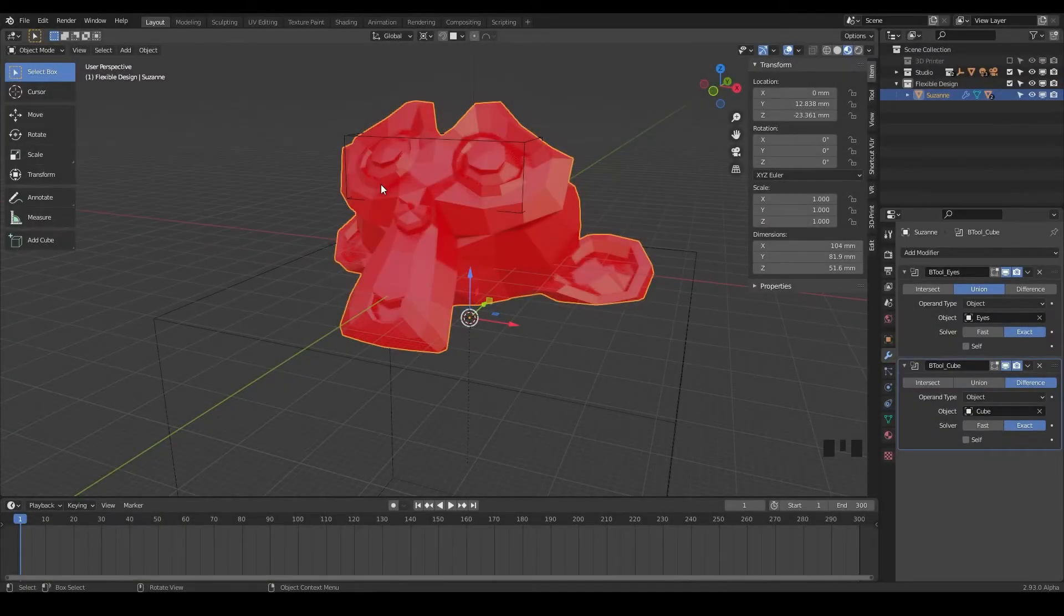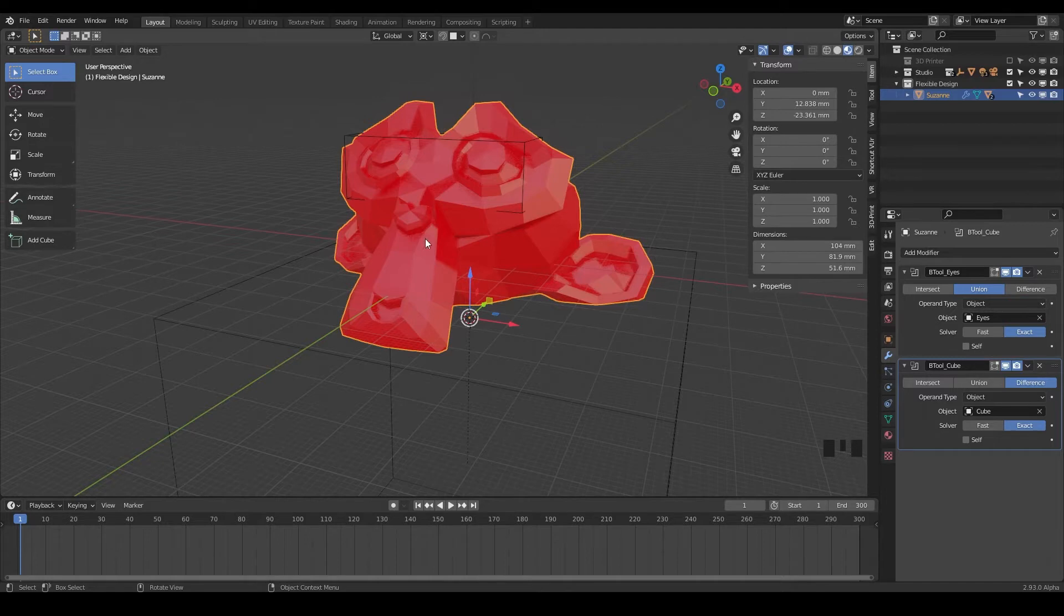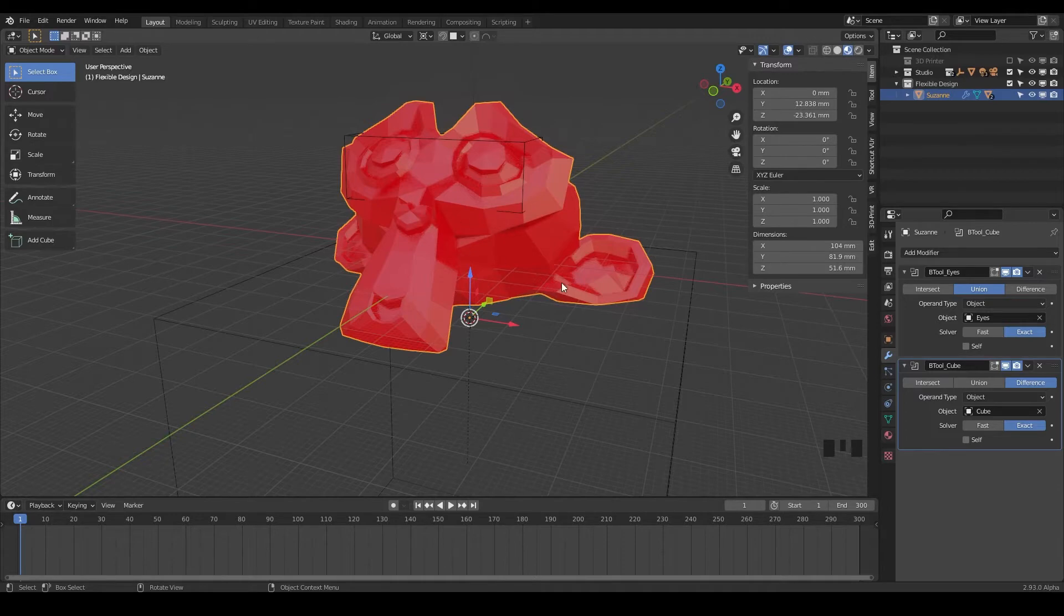Welcome back. In this lesson, we are going to be adding some really cool modifiers to really spice up this design. You can definitely 3D print this design, but we're gonna make some more variations just to really show you the flexibility and the power of your modifiers.